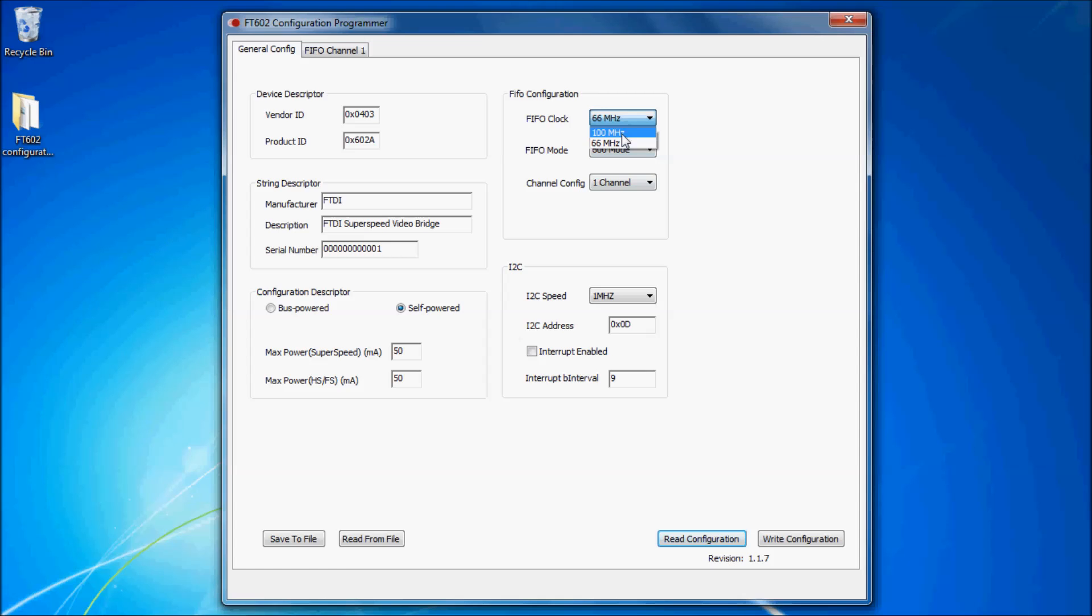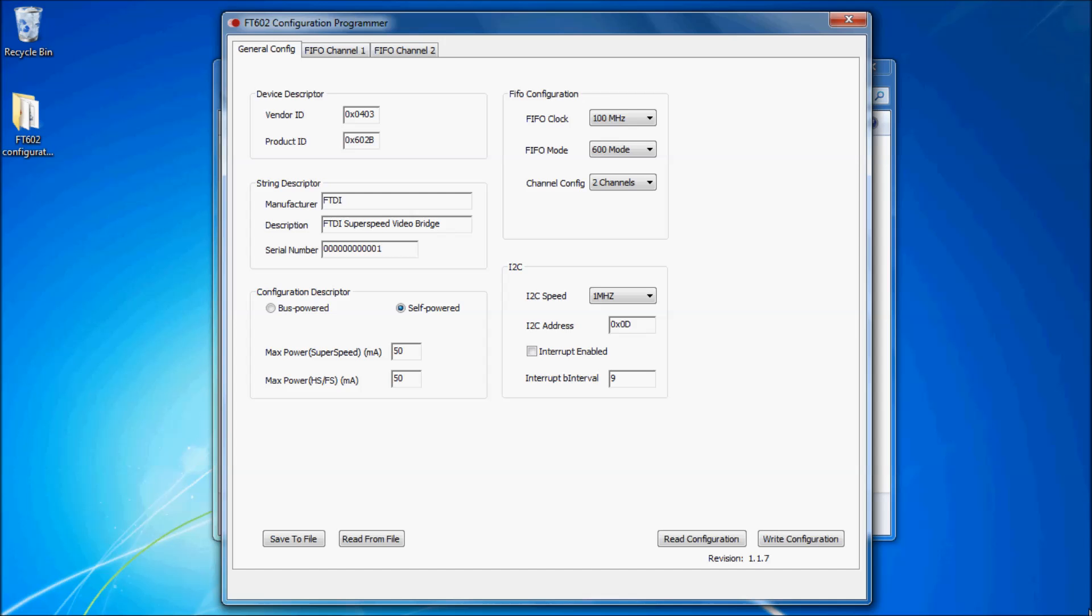Depending on which FIFO mode is selected determines the tabs you have available to choose from. When changing to and from the FIFO modes or channel config, you automatically get a buffer settings window. You can make changes or press OK or cancel to close this window.